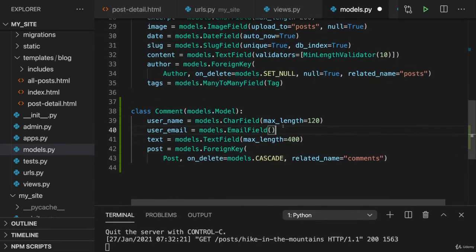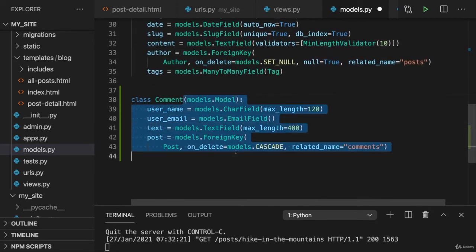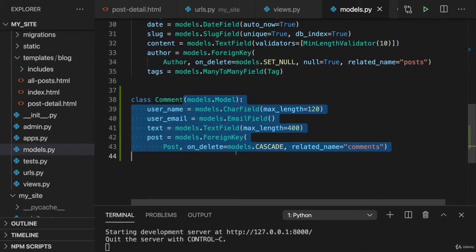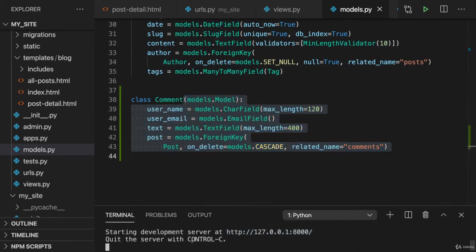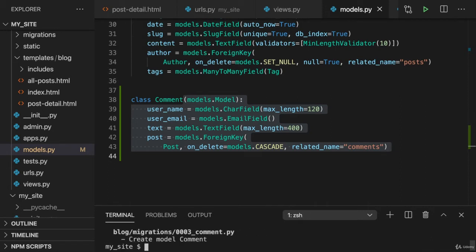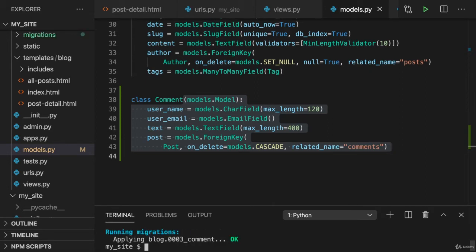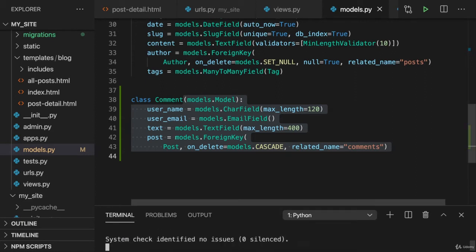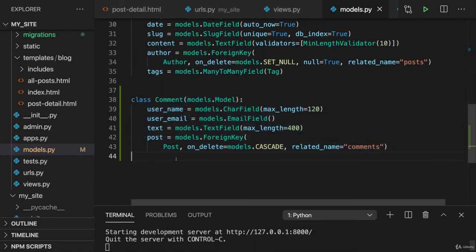So with that, the comment is defined and we can therefore now make and run our migrations. So I'll first of all, make my migrations again. And then as a second step, as many times before we run migrate. And then we can restart our development server. Now the database is prepared.